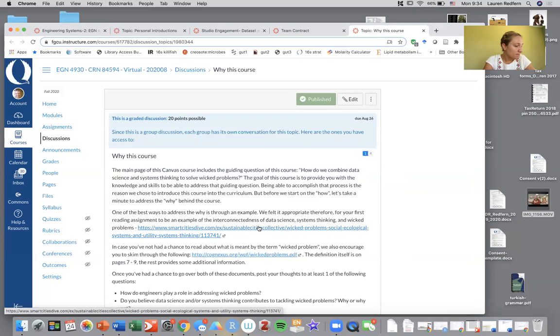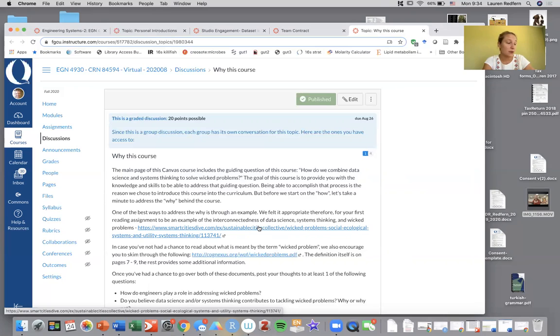Once again, I have my office hours on Monday mornings on Zoom and you can email me to set up any other office hours that you would like.